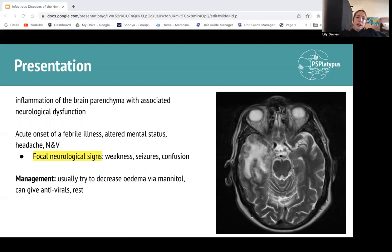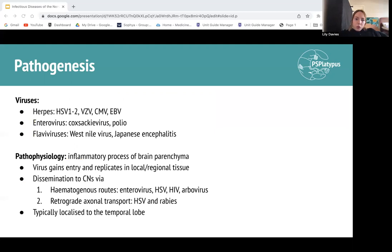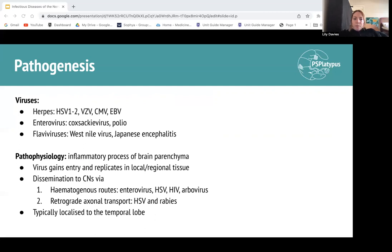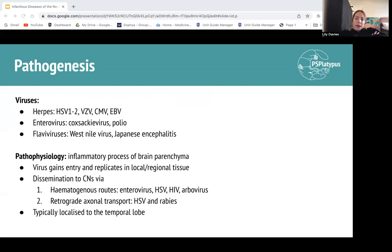Because encephalitis is predominantly viral, there's not much treatment besides supportive care and antivirals if we have antivirals for the specific pathogen. Otherwise you can give mannitol, which is a hypertonic solution that decreases cerebral edema. The most common causes of encephalitis are enterovirus, then herpes viruses, and then flaviviruses — Japanese encephalitis and West Nile virus. Enterovirus and herpes virus are the most common. The virus enters the brain through the bloodstream or via peripheral nerves — which is how rabies and HSV reach the CNS.